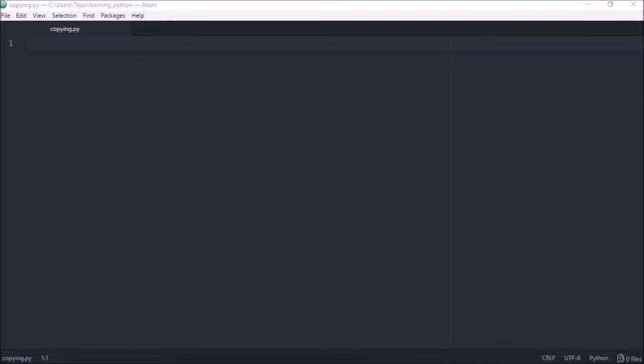In this video we'll look at the difference between a shallow copy and a deep copy. Now in many programming languages you can use the assignment operator, the equals, to make a copy of an object. Let's see what happens if we try to do that with Python.